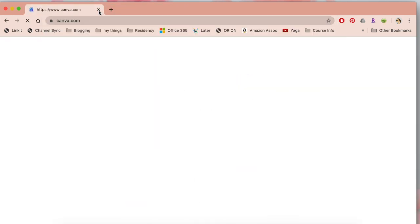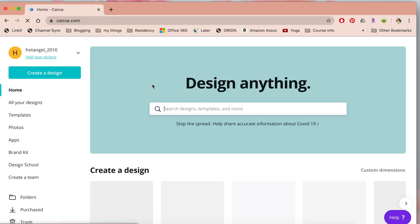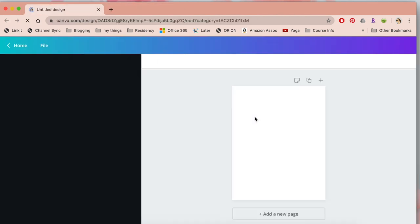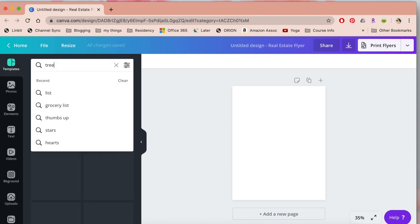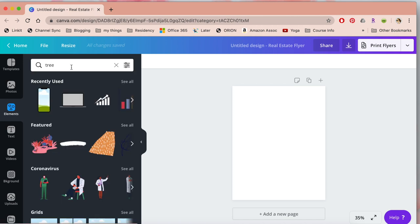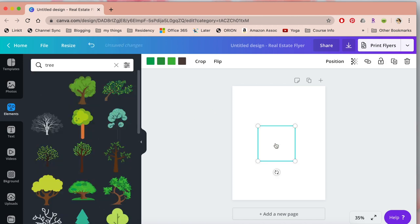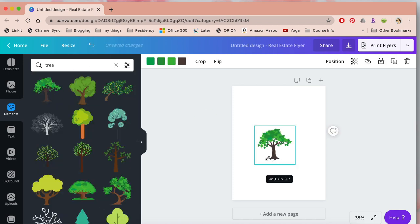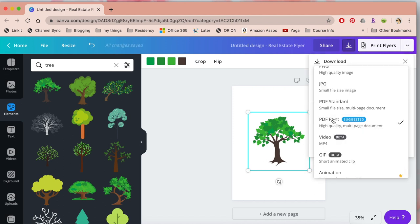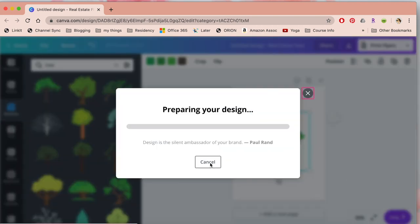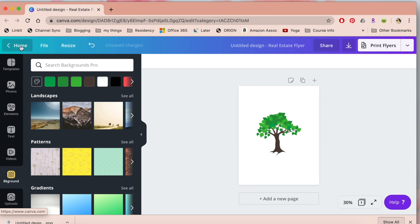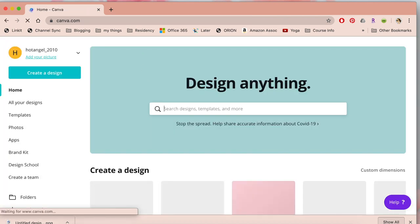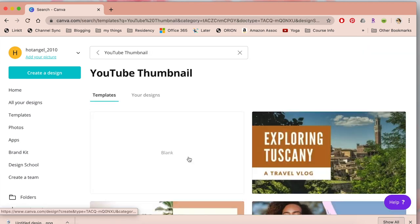Now going over to Canva I am going to show you how to create a transparent image. So we open any kind of document that you want. It doesn't matter the size necessarily. I always try to do it in a YouTube thumbnail or in a logo kind of image and you type whatever you want. In this case I am going to do a tree and then you put it to the size that you want. Then you create a png document, transparent background and then you download it and the image will download with a transparent background.